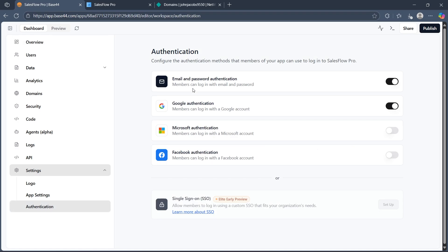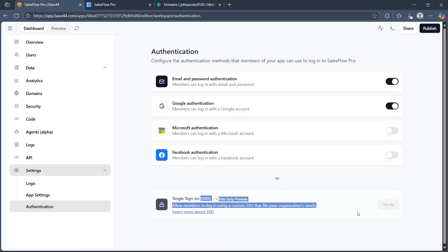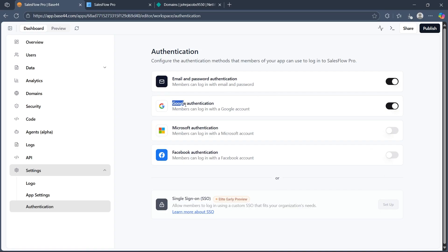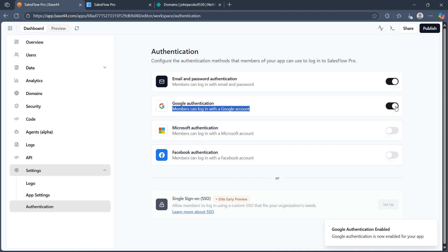Now you can configure the authentication methods that members of your app can use to log in. Find the option for single sign-on (SSO) or the Google authentication right here. If you want to do it, you can turn on Google authentication so members can log in with a Google account on your application by toggling this switch on.